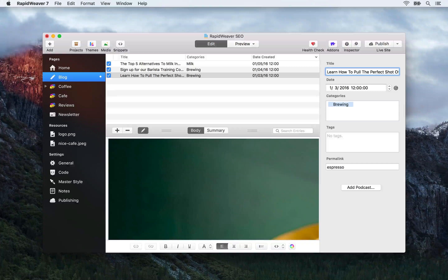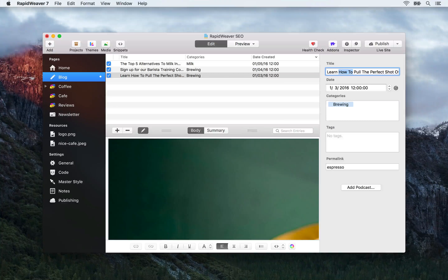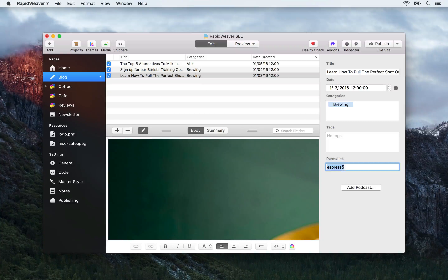That's a lot more descriptive and we're also getting a couple of keywords in there — 'learn' and 'how to'. Those are the types of phrases that people are going to be entering into search engines when they want to find out how to do something or learn something. And this is what we want to do with our blog articles: provide interesting content that is likely to generate some backlinks for us. Let's make sure we update our permalink — I'm going to say 'how-to-pull-perfect-shot-espresso'.